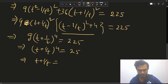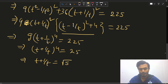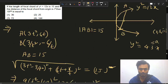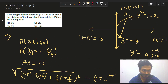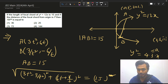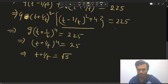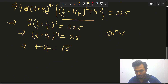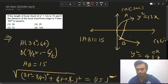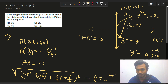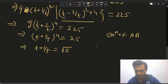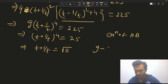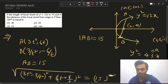Now we have to find the distance of the focal chord from the origin, so we need the equation of AB. Since AB passes through the focus at (3, 0), the slope m = (6t + 6/t)/(3t² - 3/t²) = 2(t + 1/t) / [3(t² - 1/t²)], which simplifies to 2/(t - 1/t).